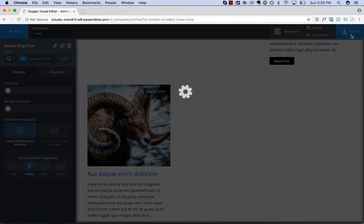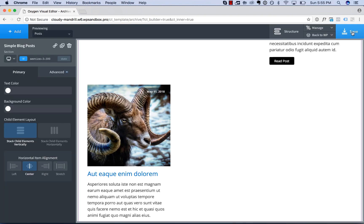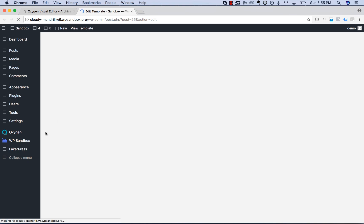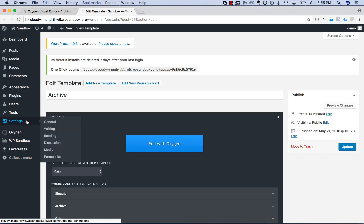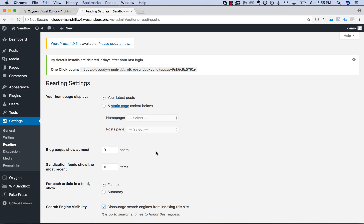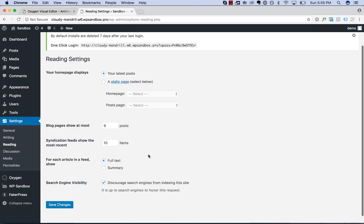first I'll save the page here, would be to go back to the WordPress admin, go to settings, reading, blog posts pages show up most, the default is 10. I'm going to change that to nine.